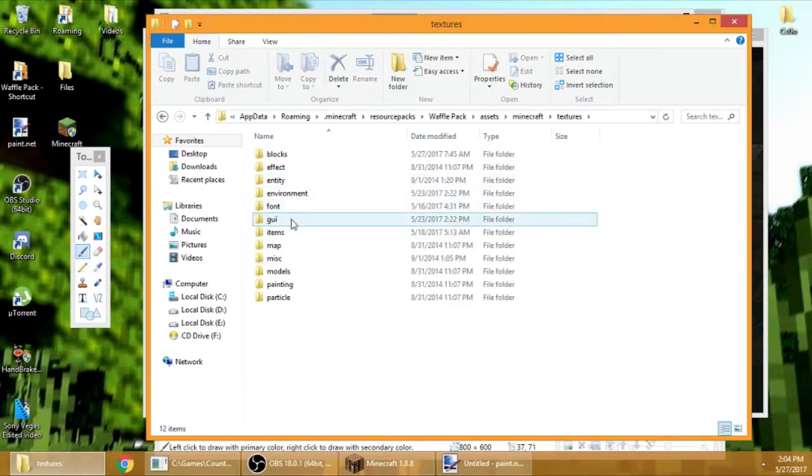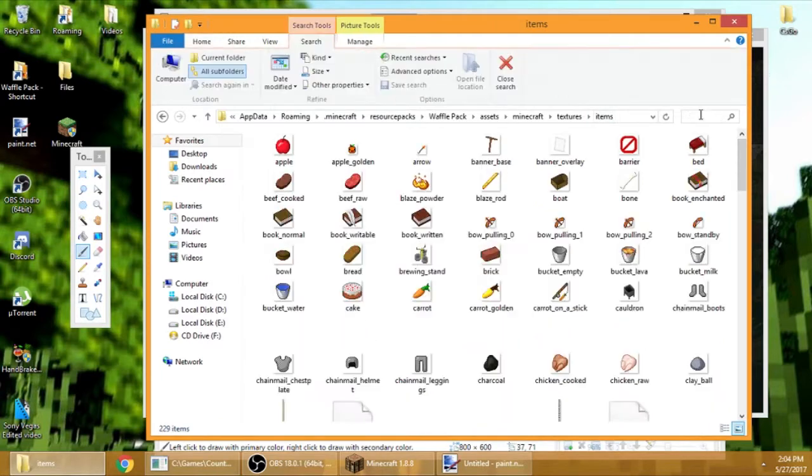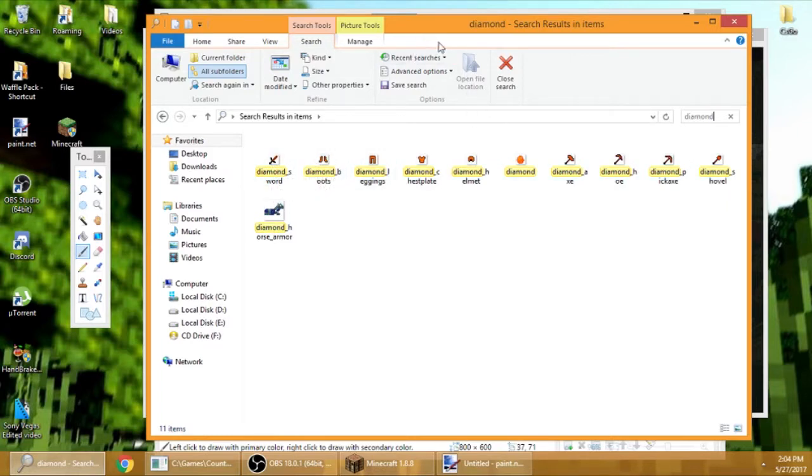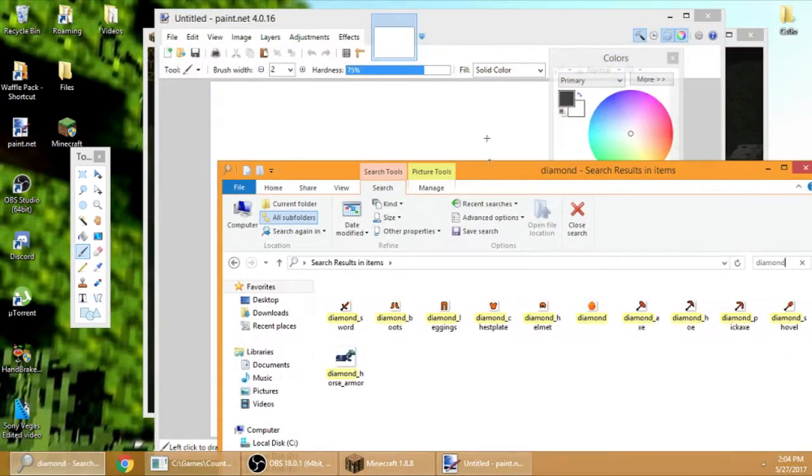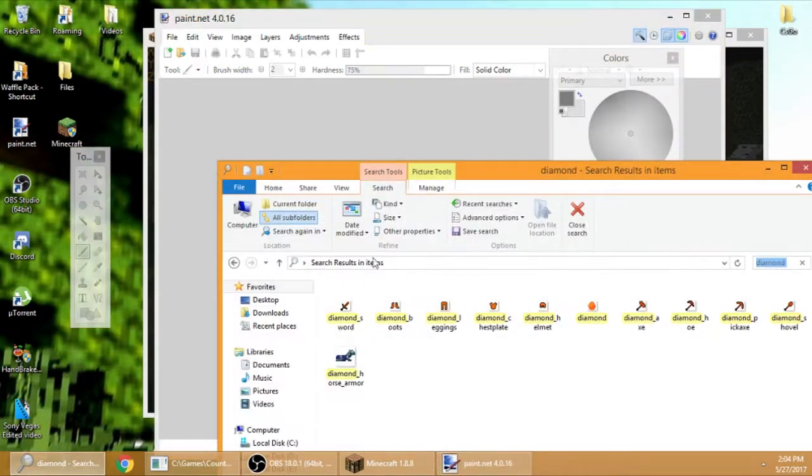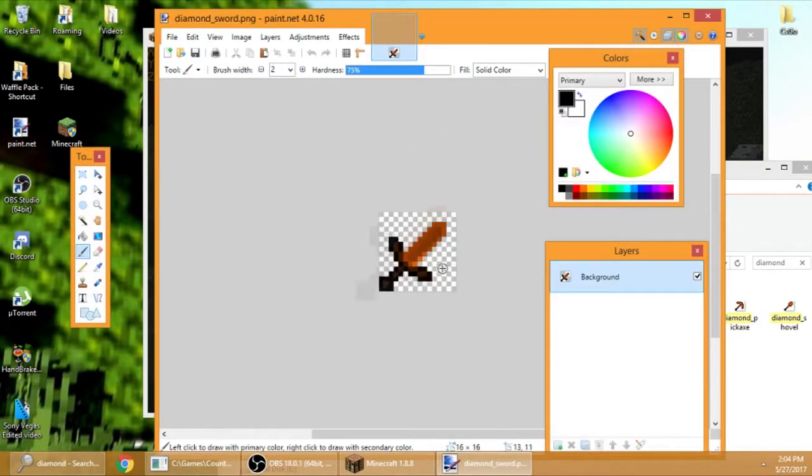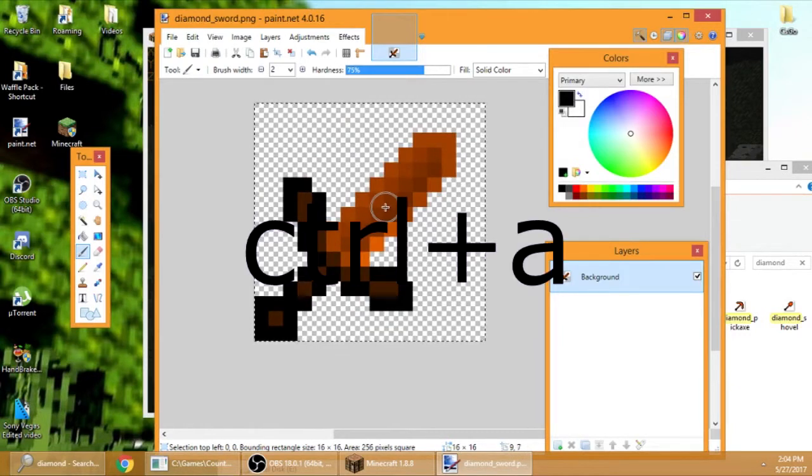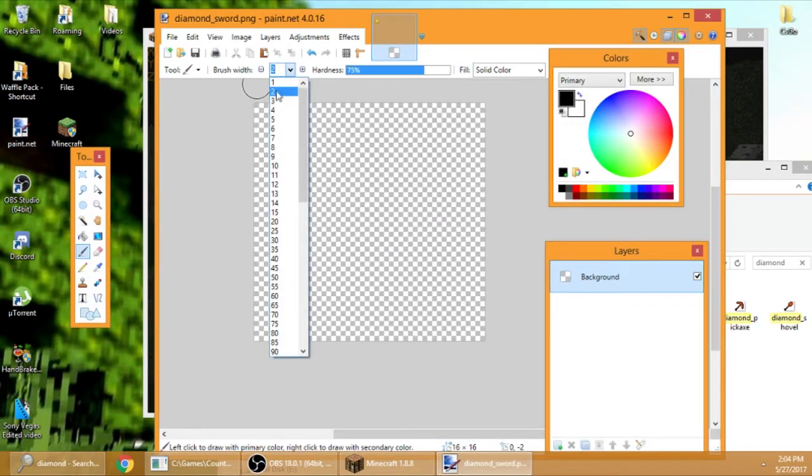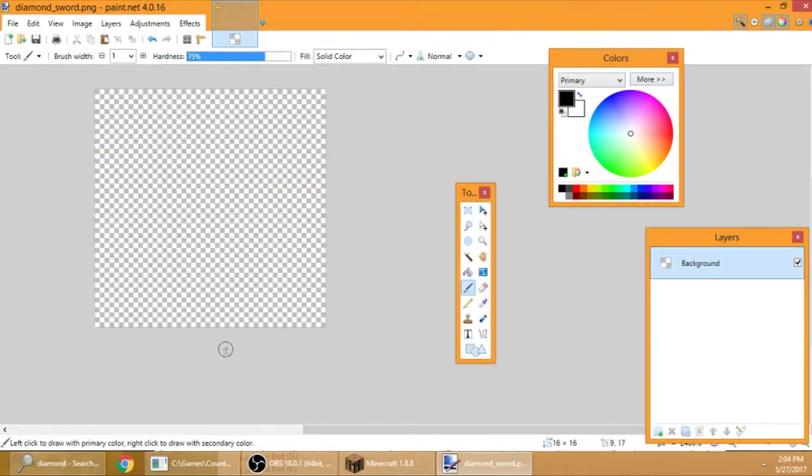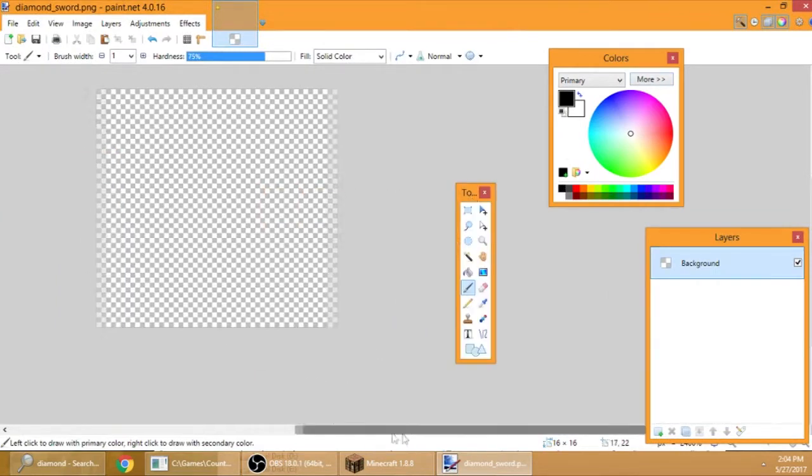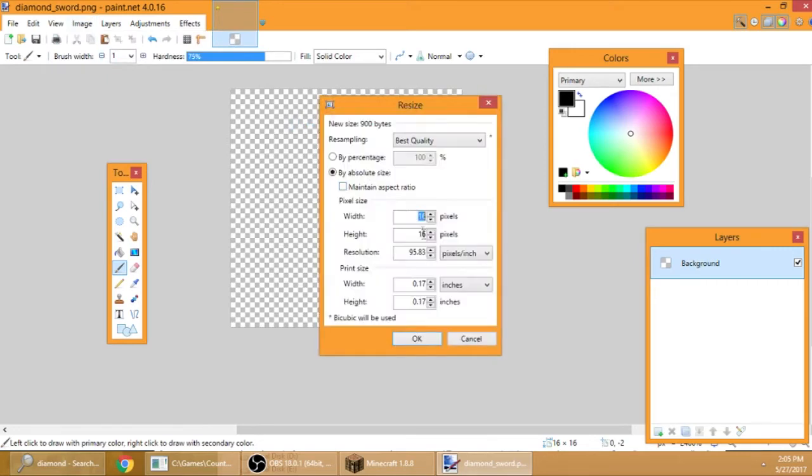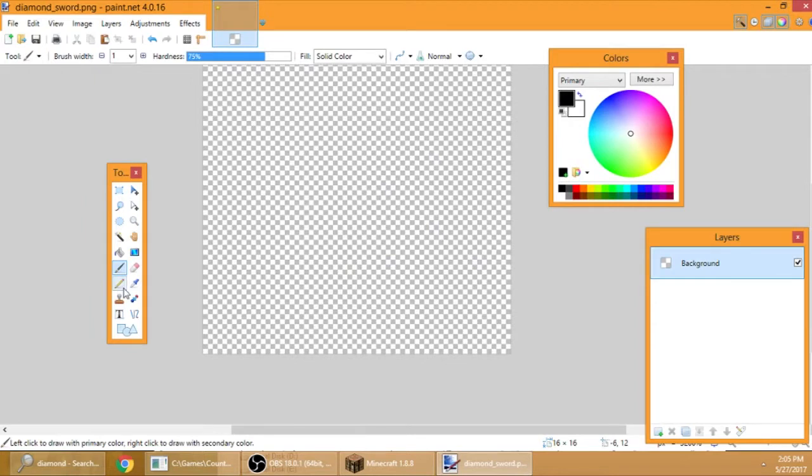I will click my folder now and go to Minecraft, textures, then items. You need to search diamond sword, then drag the diamond sword over there. Press Control A, Delete. I'll teach you how to make your own custom sword.